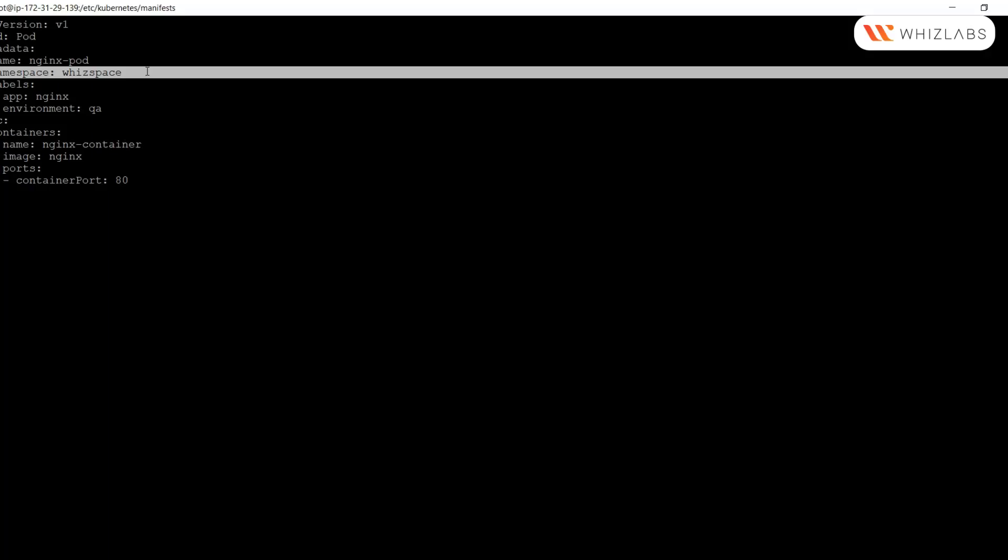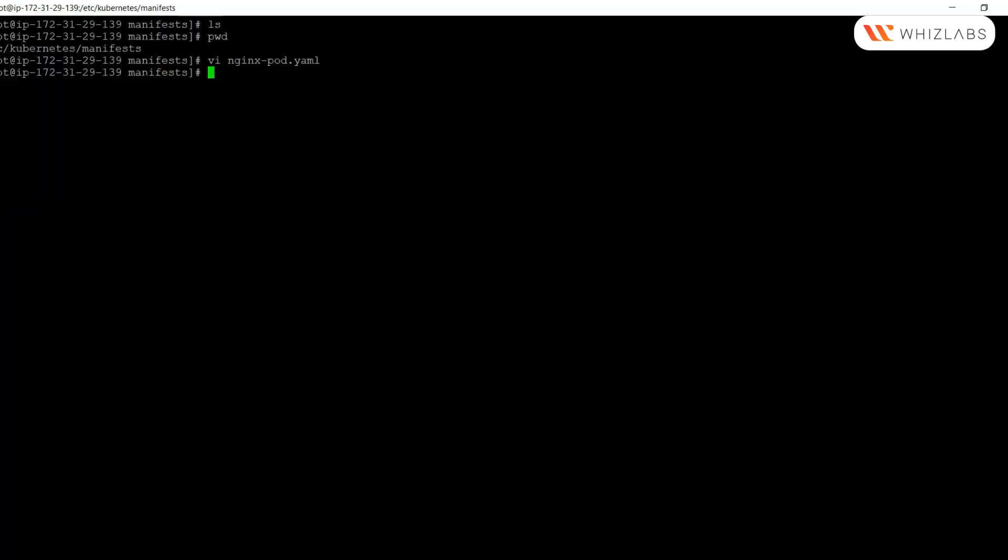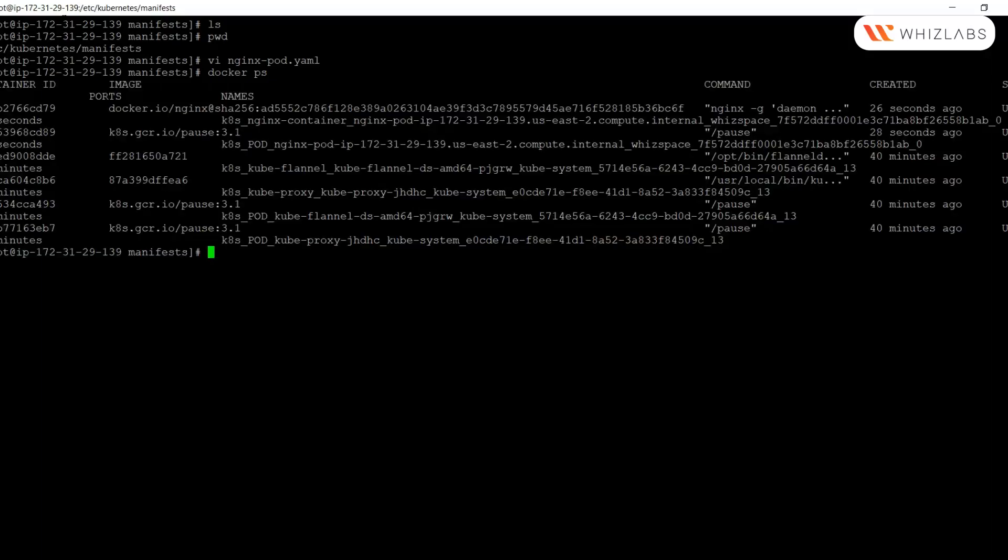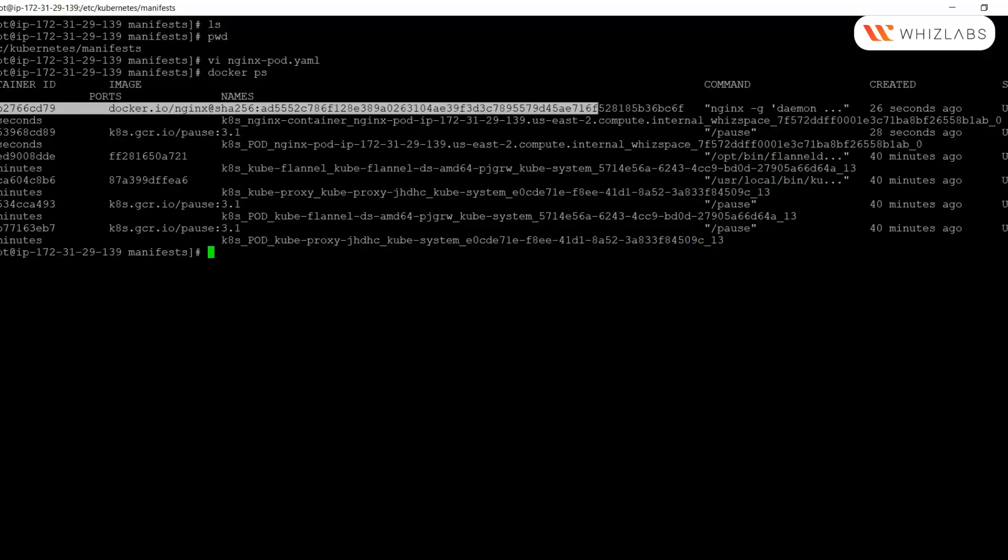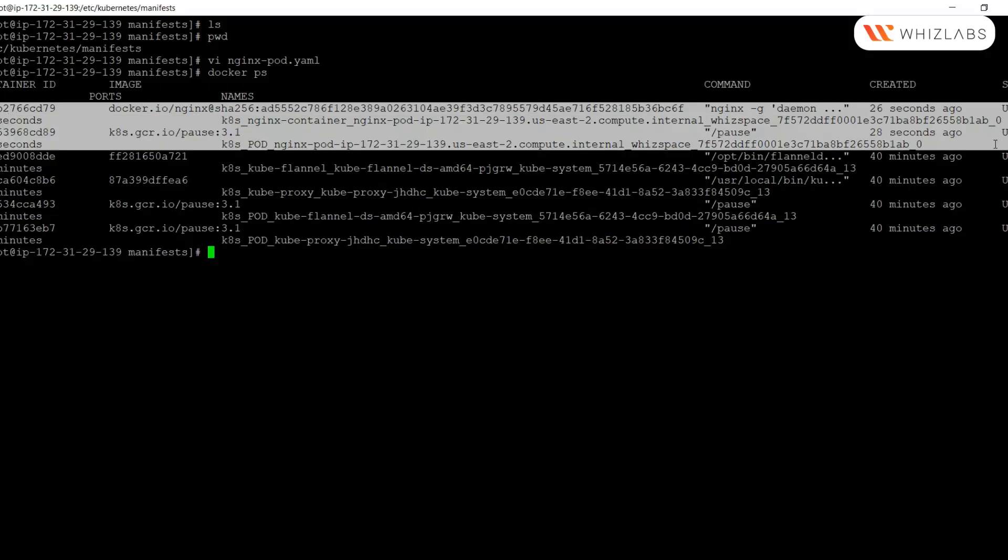Once the file is saved, within a few seconds the pod should automatically spin up. We can check this by running the docker ps command on the worker node. This command will basically list the running containers in the container runtime. As we can see, the container has been running for the last 26 seconds.